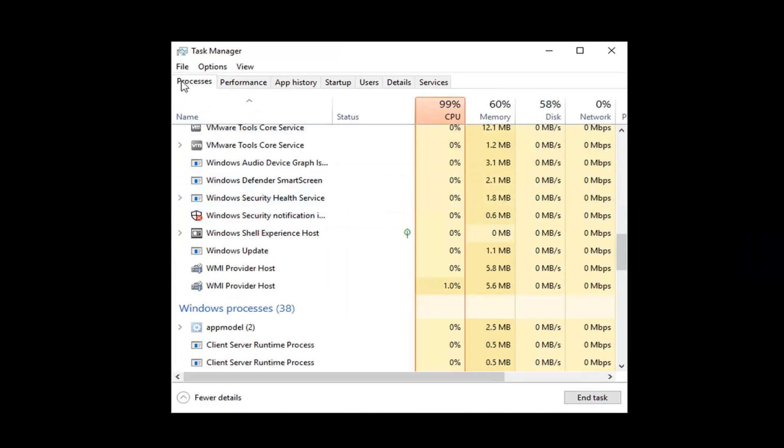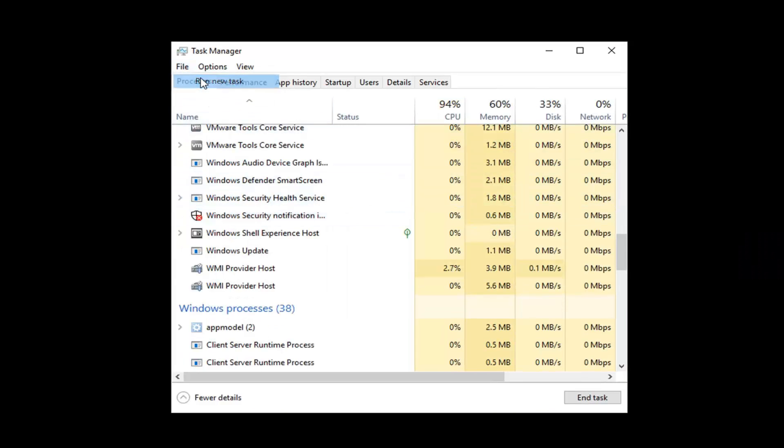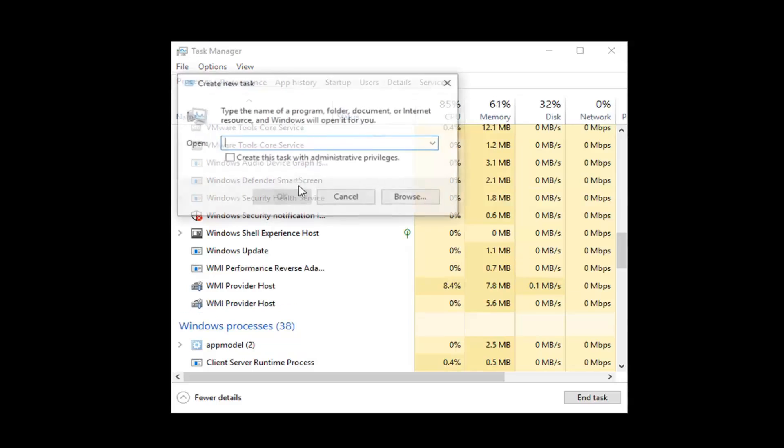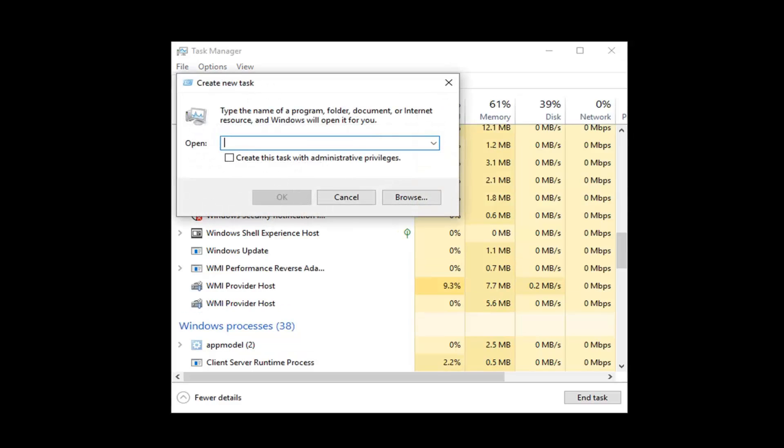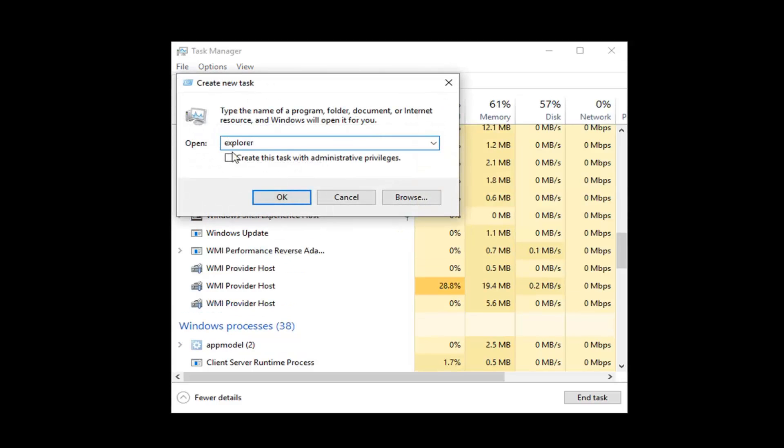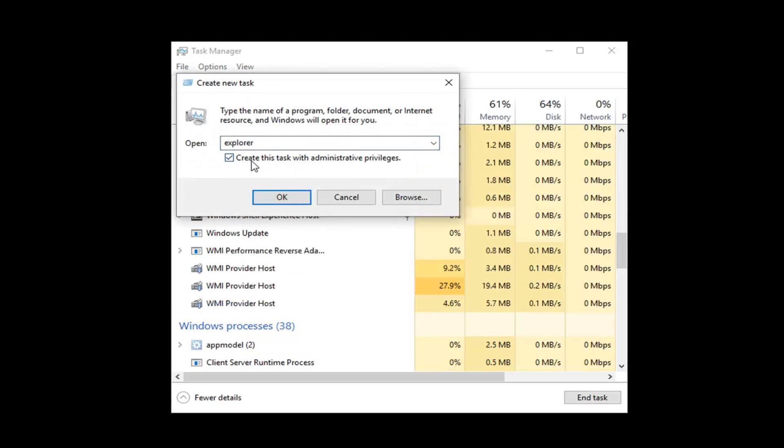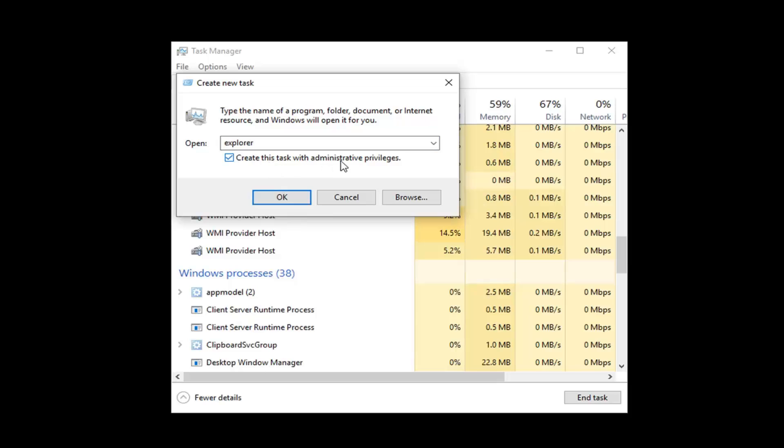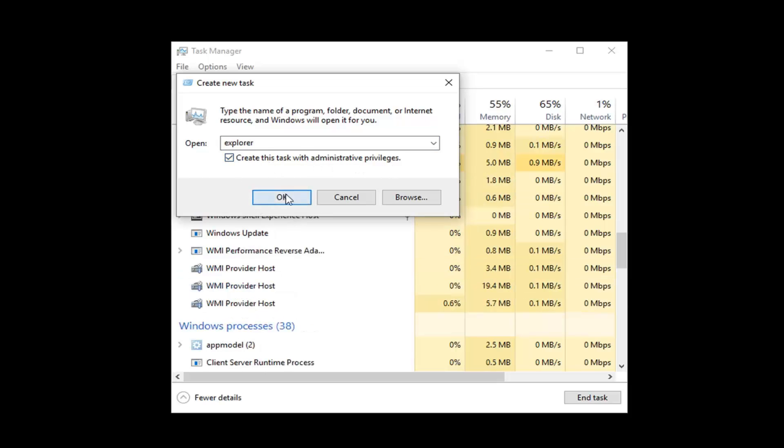Then you're going to left-click on the File tab, left-click on Run New Task, type Explorer, and then checkmark where it says Create This Task with Administrator Privileges. Then left-click on OK.